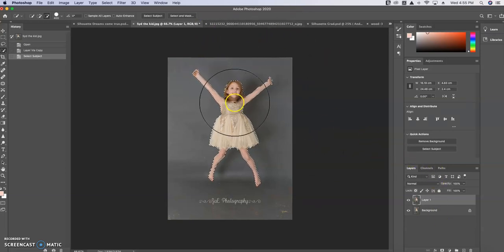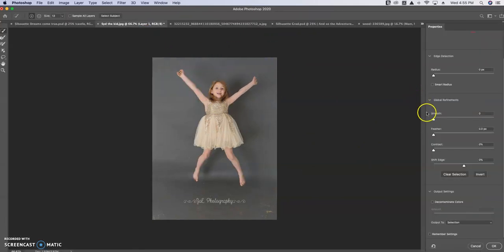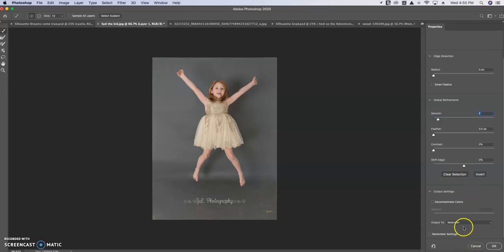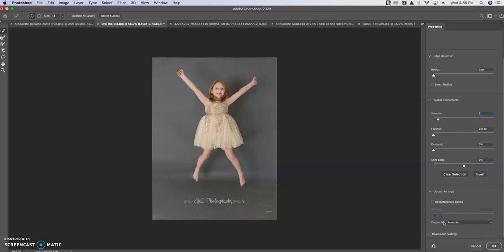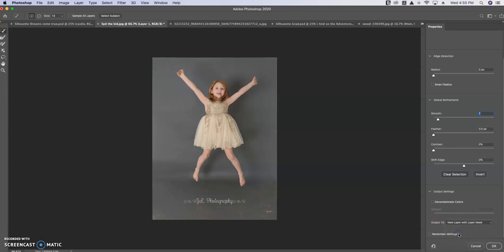As you can see it selected everything perfectly. I'm going to go to Select and Mask, smooth it — I usually put it up to about six or seven — and then down at the bottom, output to a new layer with a layer mask, and click OK.